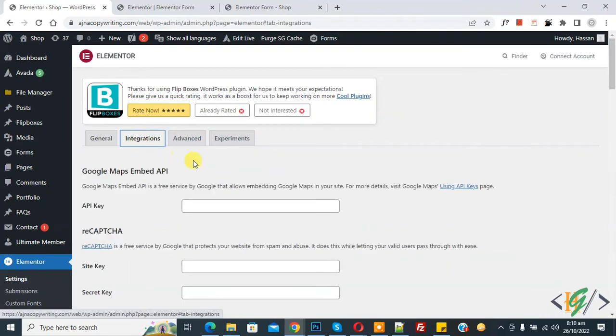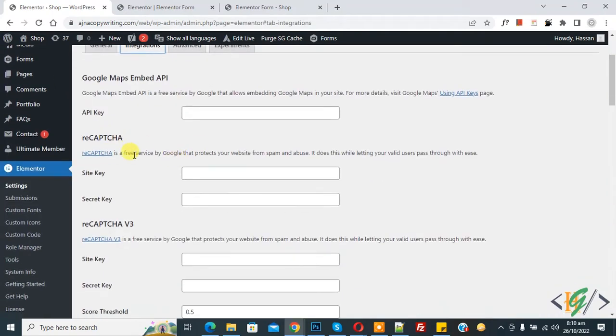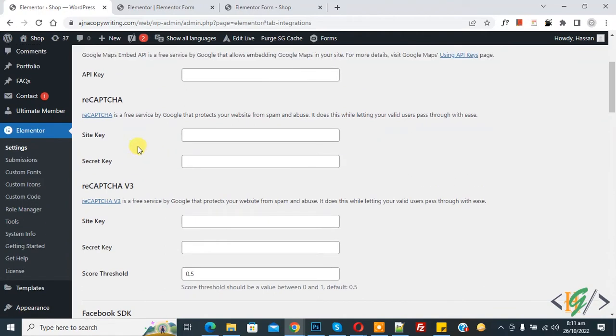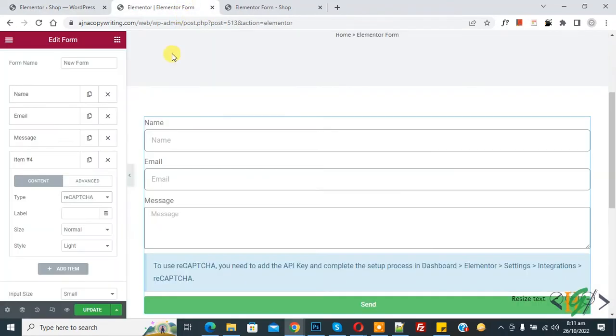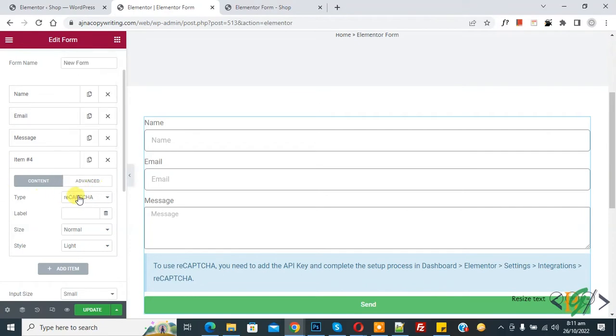Now you see integration tab, so click on it. And now you see reCAPTCHA and reCAPTCHA version 3. So you can use reCAPTCHA according to your requirement. Go to form again and drop down, you see reCAPTCHA and reCAPTCHA version 3.